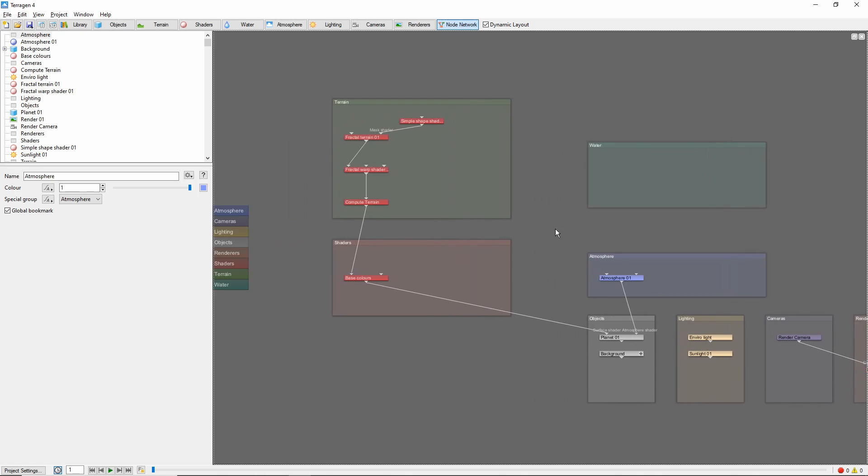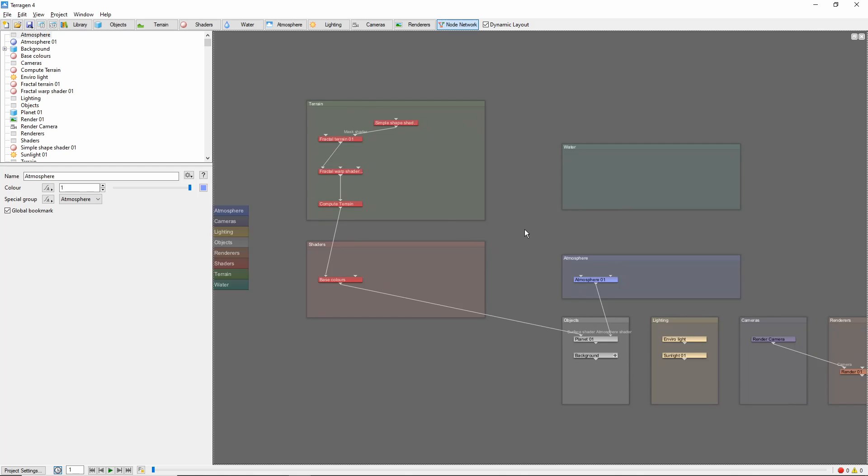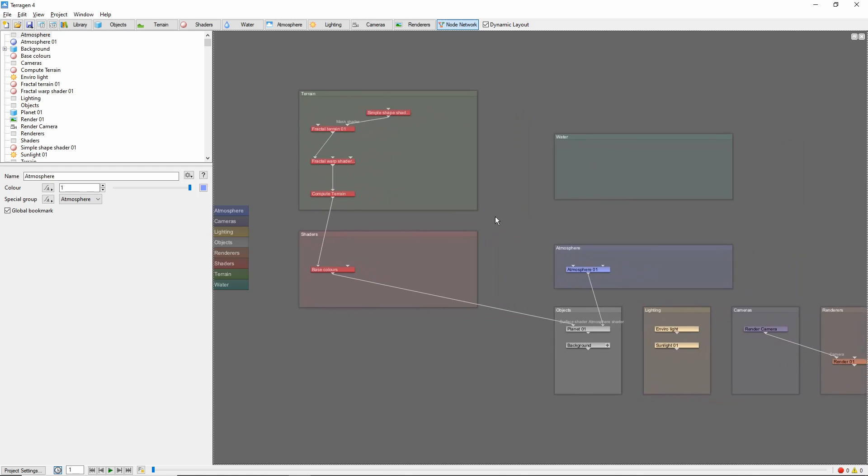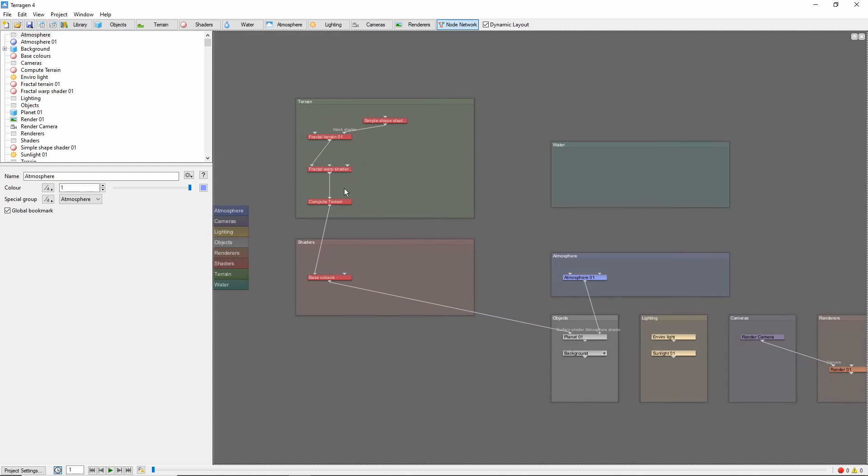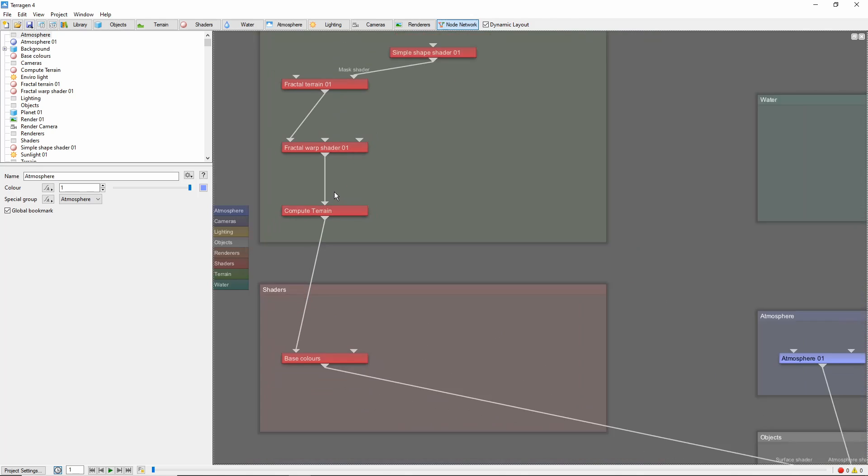Hold the middle mouse button to pan. Alternatively, you can also hold the Alt key and the left mouse button to pan. Use the mouse wheel to zoom in and out.